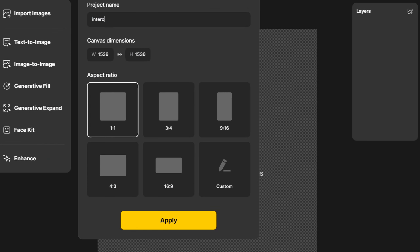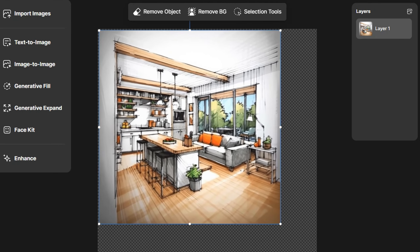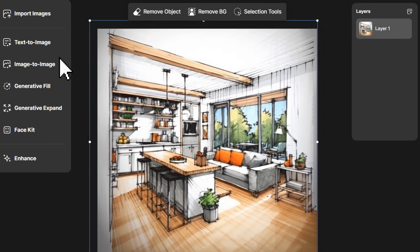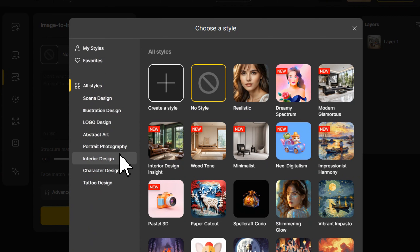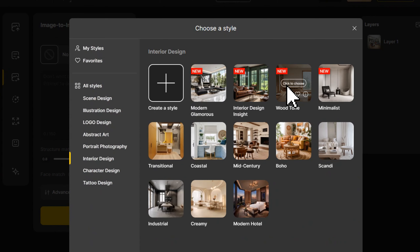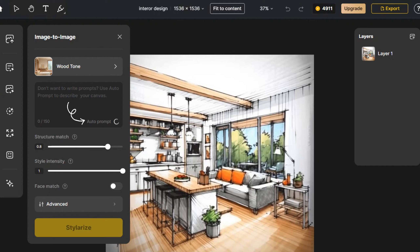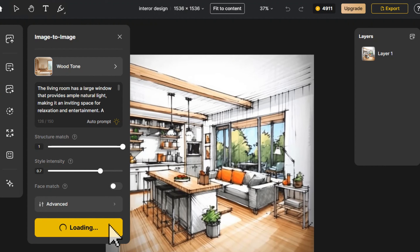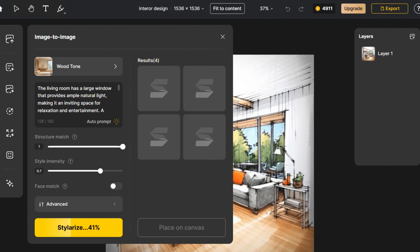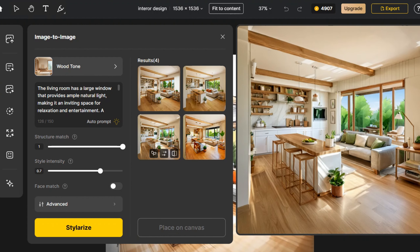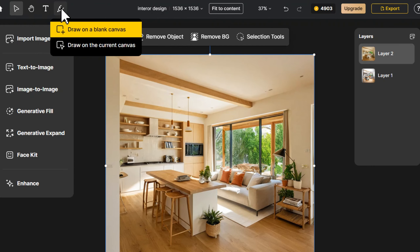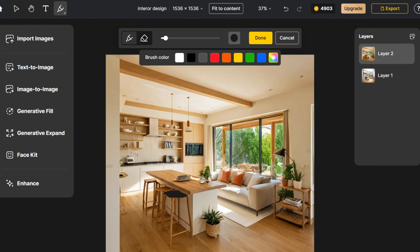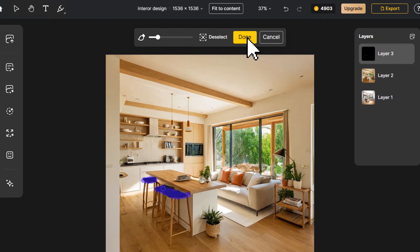Finally, we will briefly demonstrate the interior design part. Similarly, import a sketch, click Image to Image, find the category of Interior Design in the Style Library, and select the suitable decoration style. When it comes to the prompt, we can choose to intelligently generate the prompt directly. The generated prompt is already very complete, so after modifying the style parameters and structural parameters, click Stylerize to generate the image. We choose the favorite effect from the four images and make adjustments on the canvas based on the design draft — for example, changing the cushion of the high stool to black using the brush and generative fill.